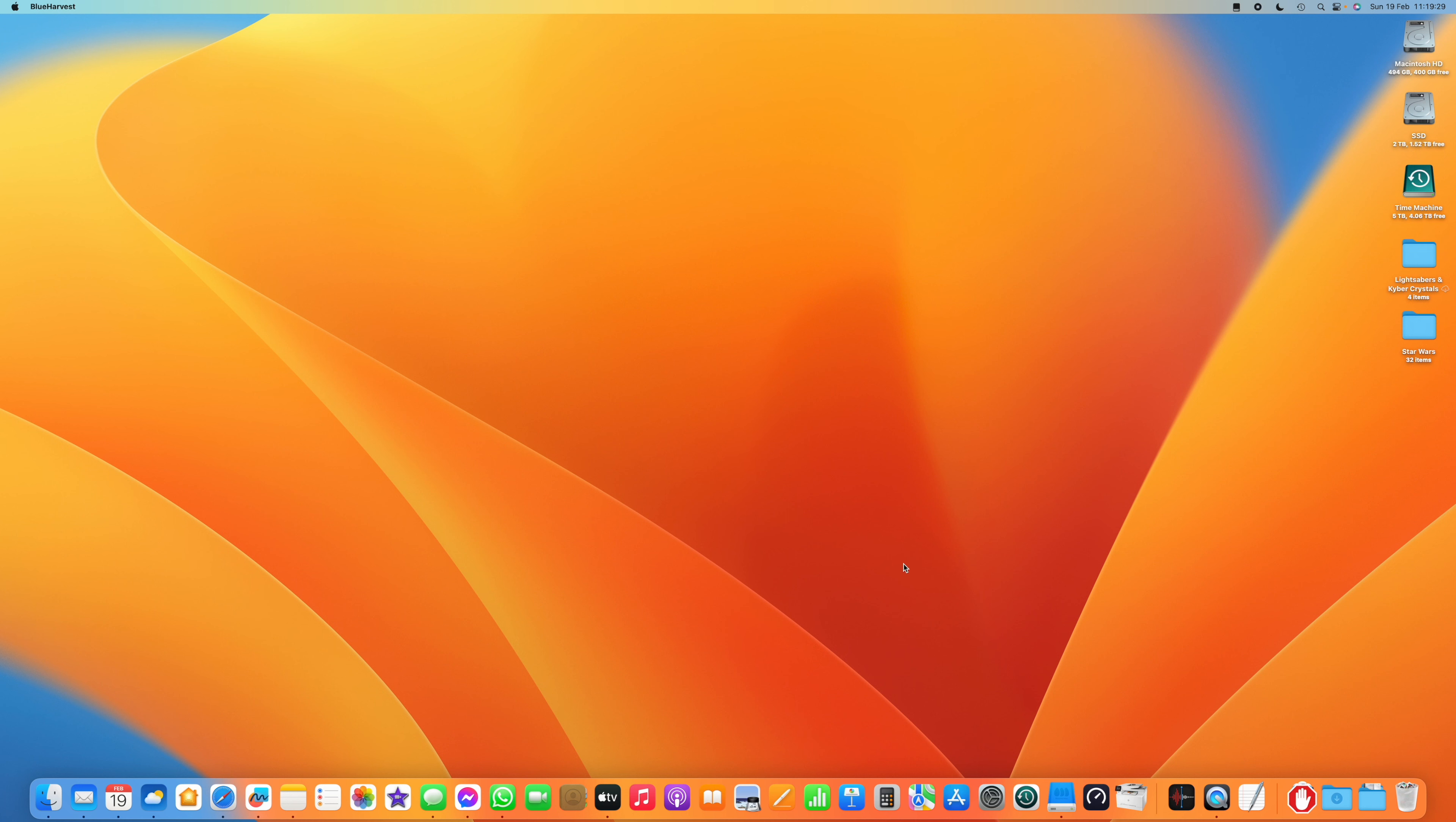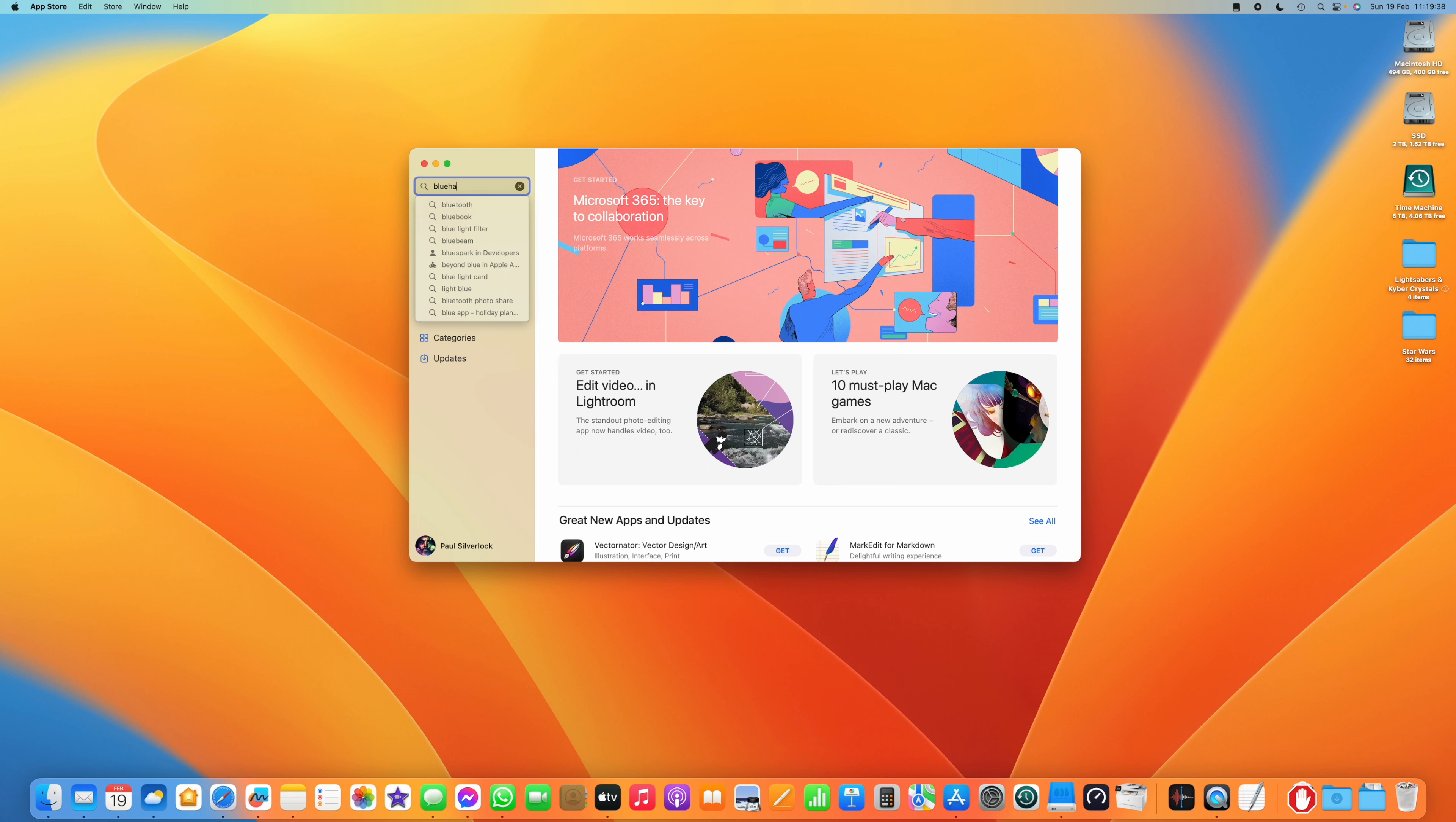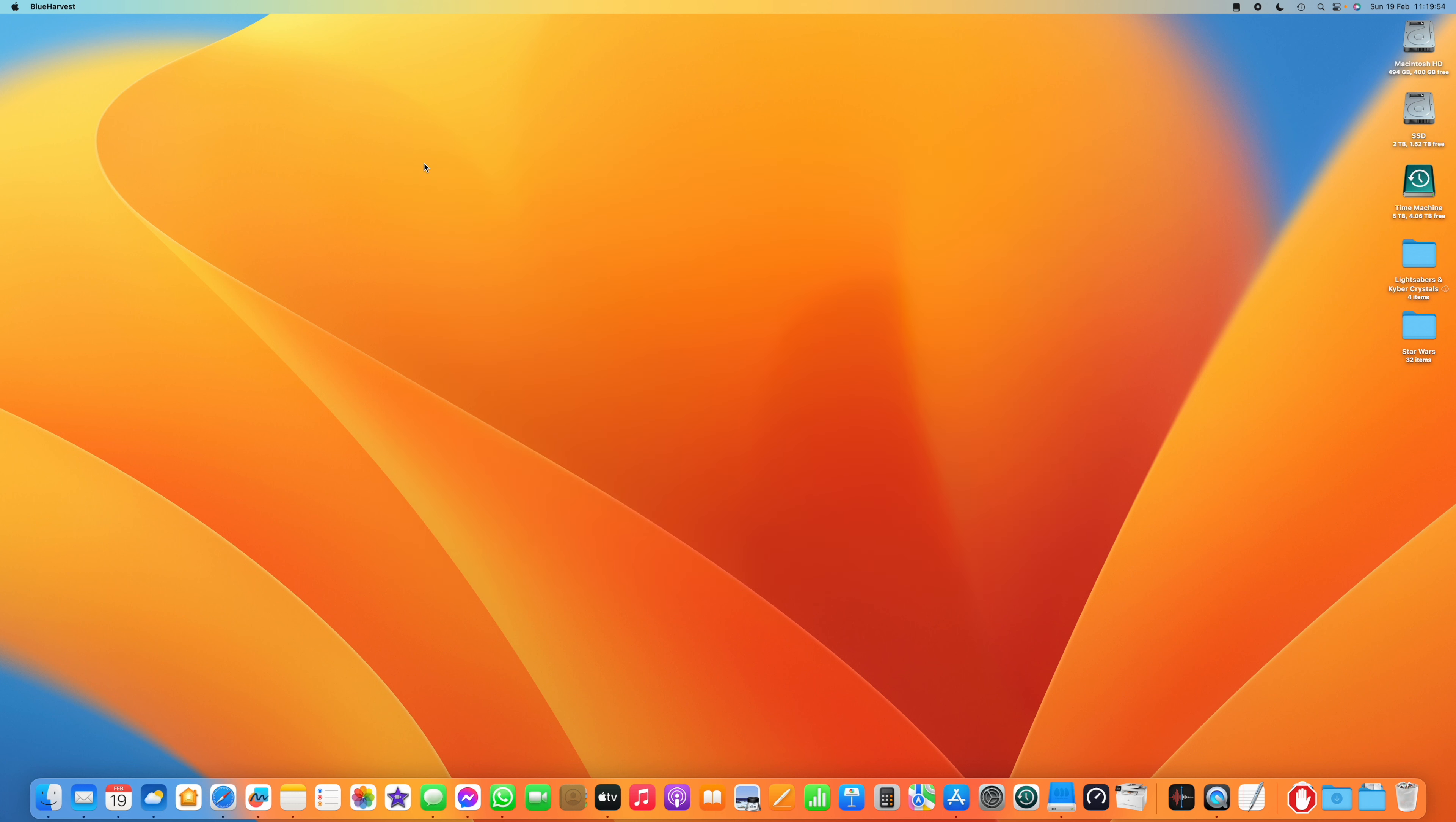So just once again, the app that you need from the App Store is Blue Harvest. If you type in Blue Harvest into the search function, it's the result that will come up. And that's the app you need in order to clear the hidden files from your SD card. I will leave a link in the description of the video as well.